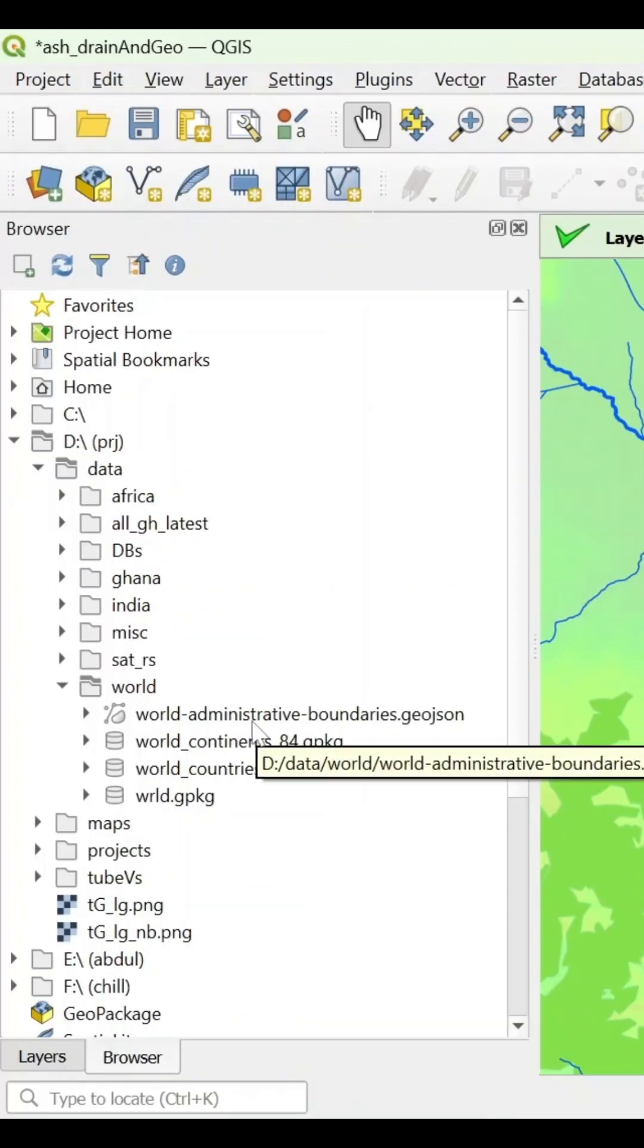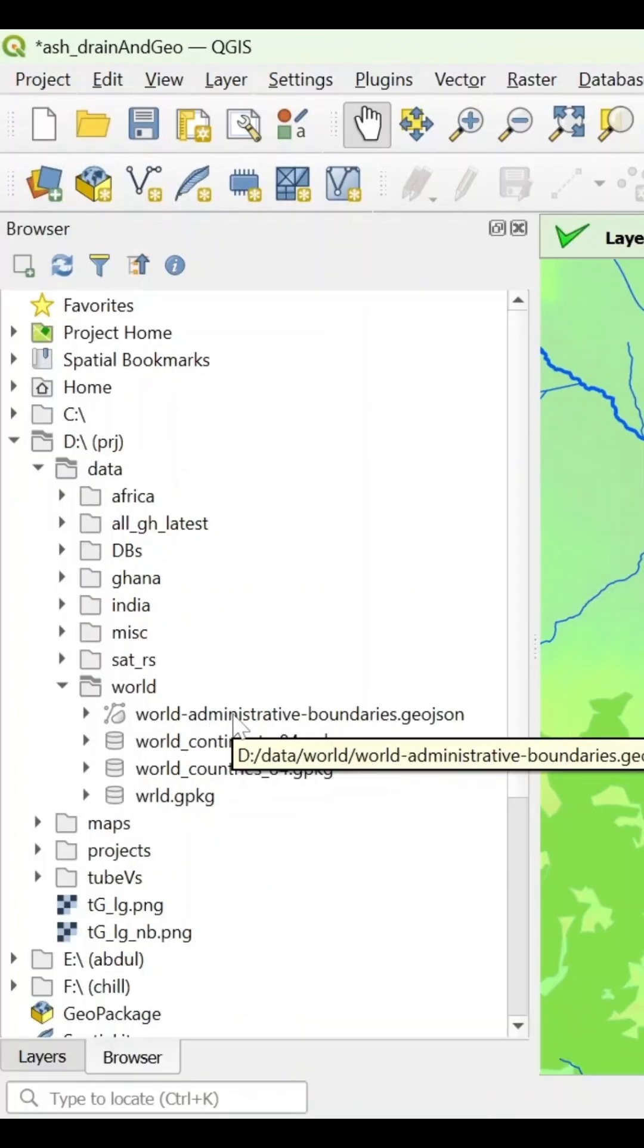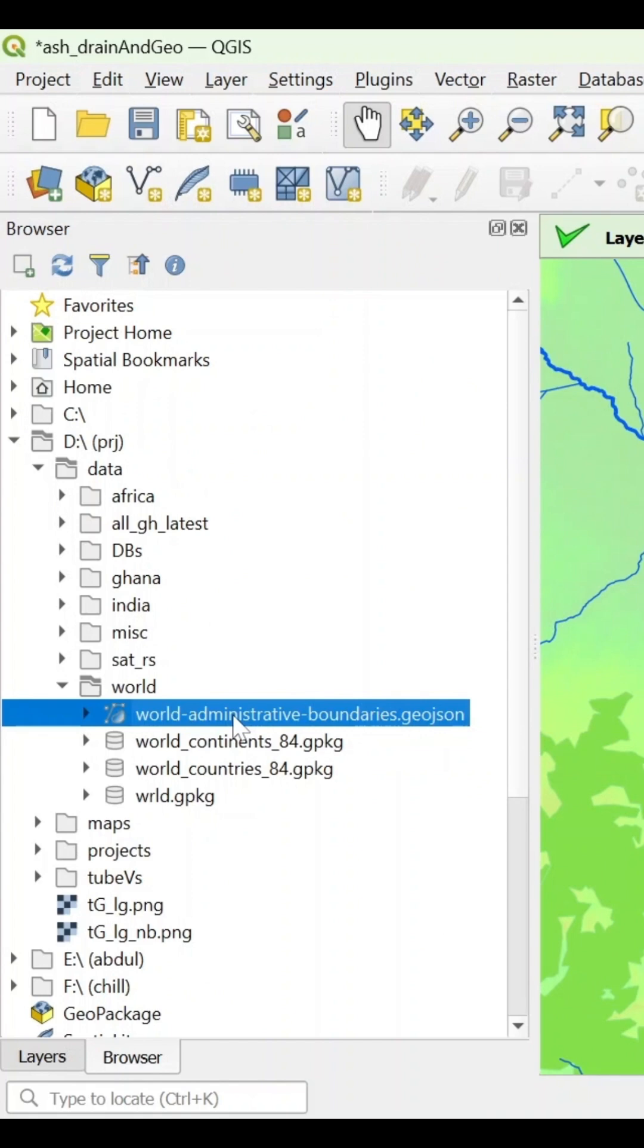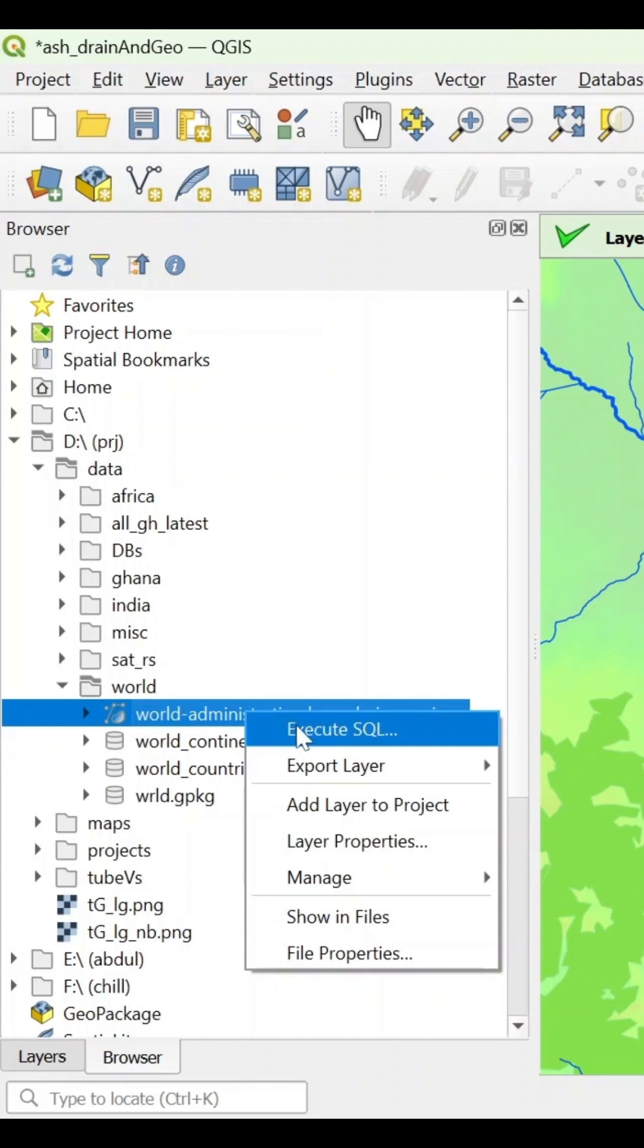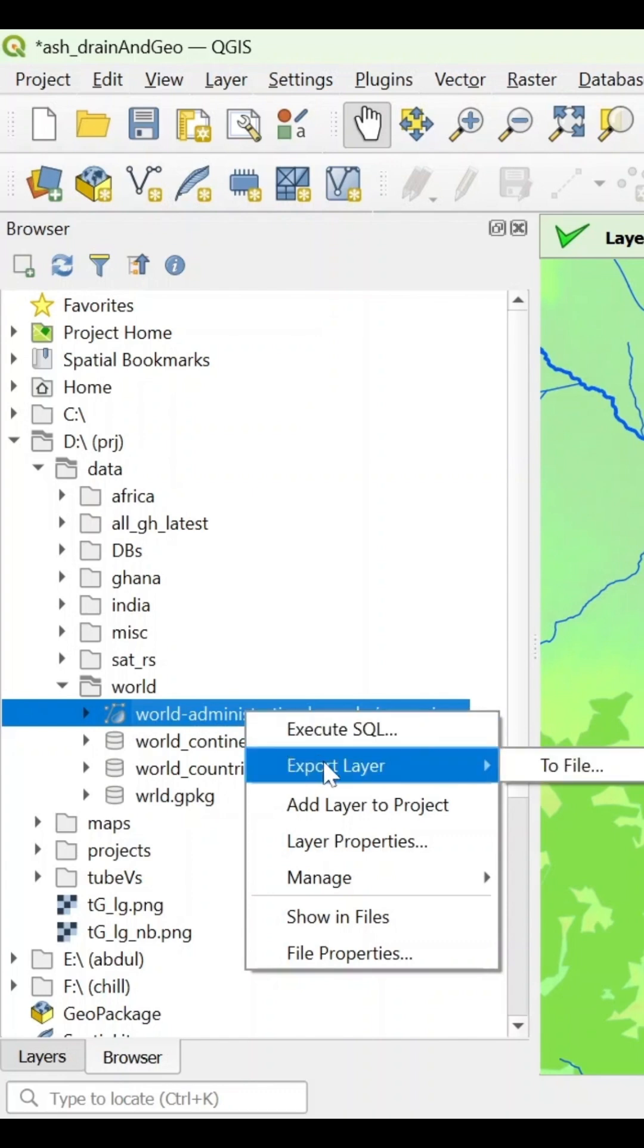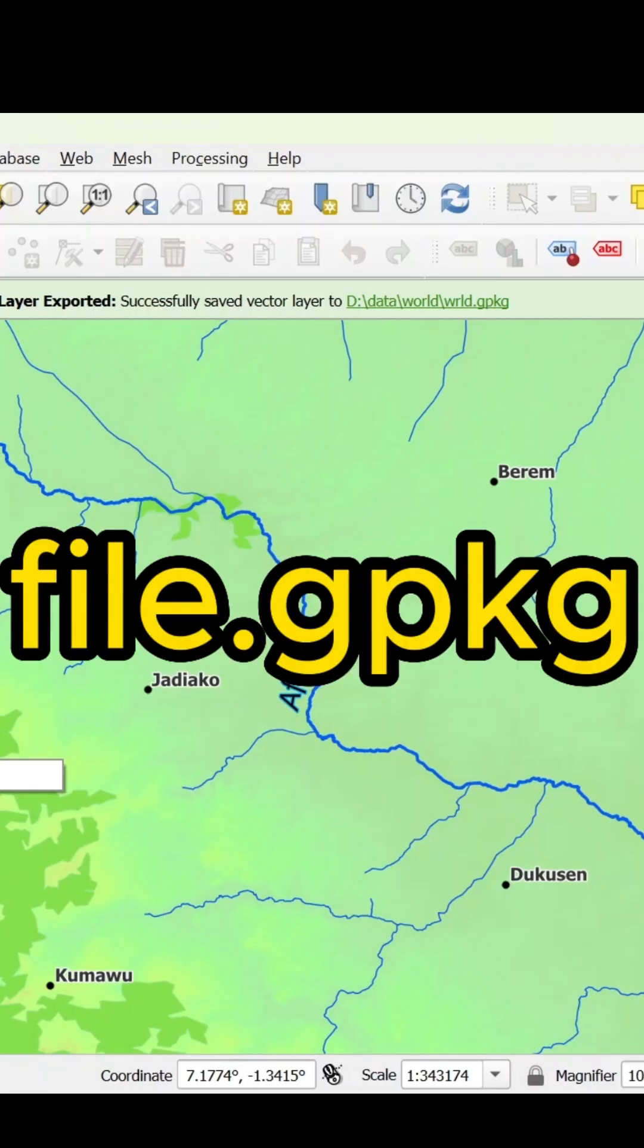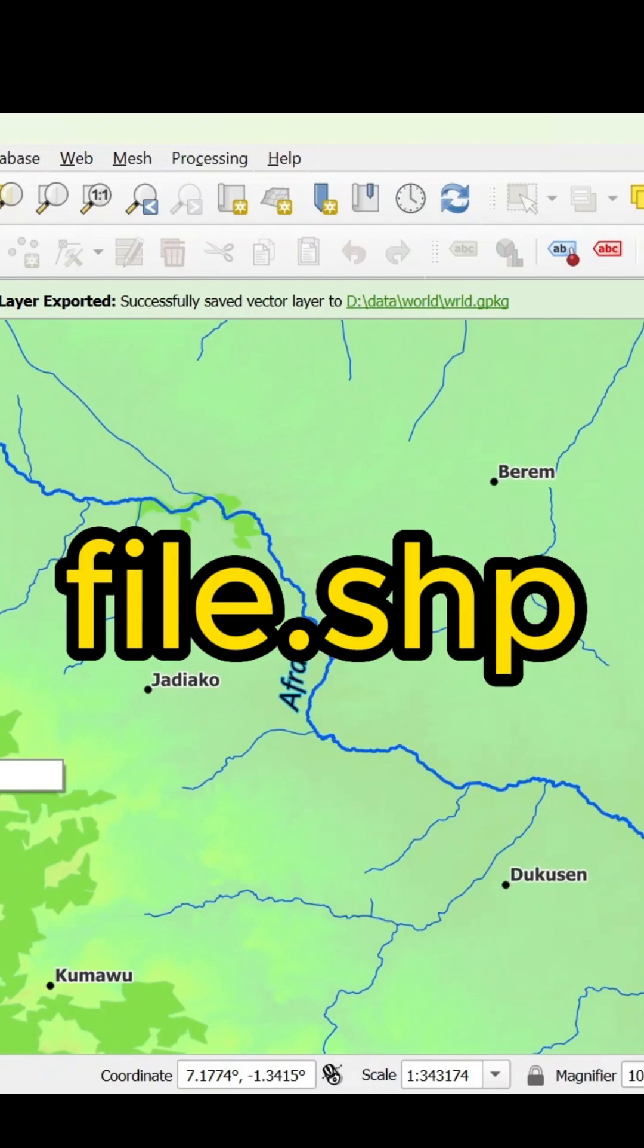What we can actually do here is that if I select this world administrative boundaries geojson, you can just right click. And from here, you could execute it or you could even export it to a different file like geopackage or shapefile.